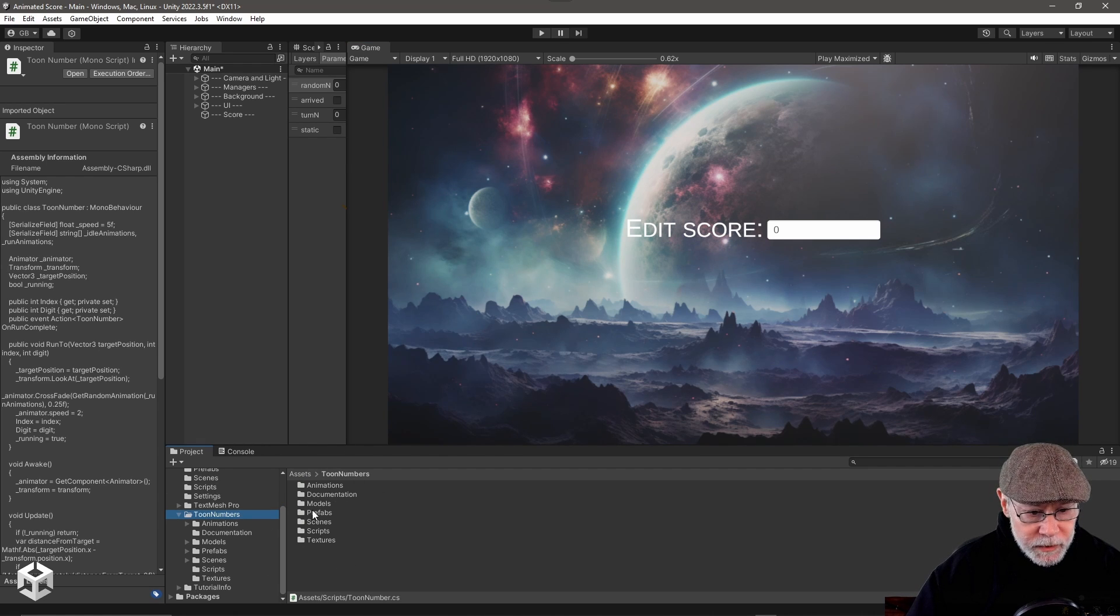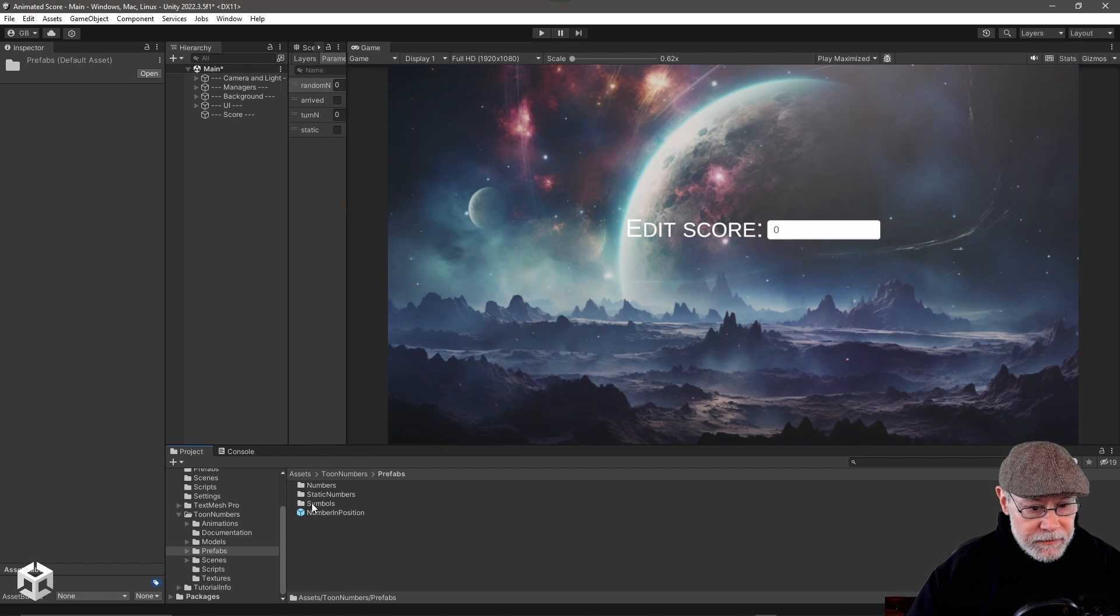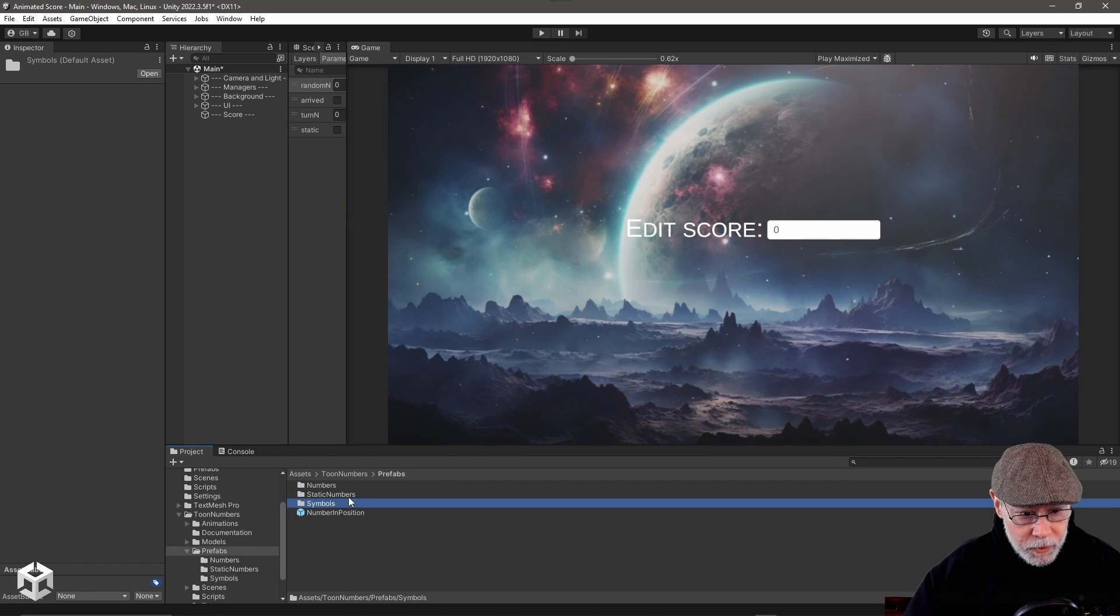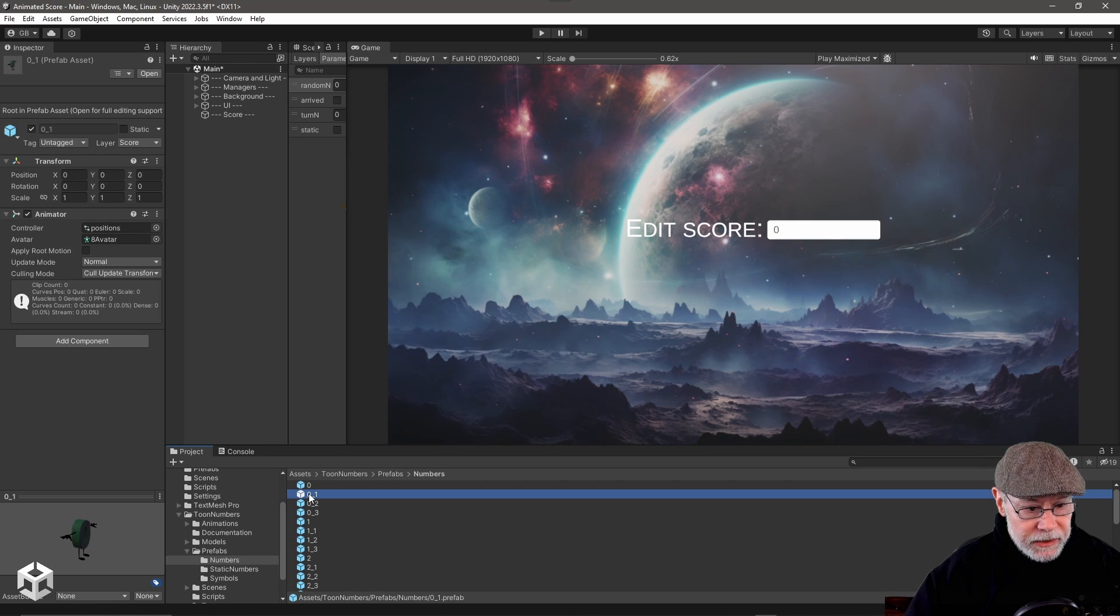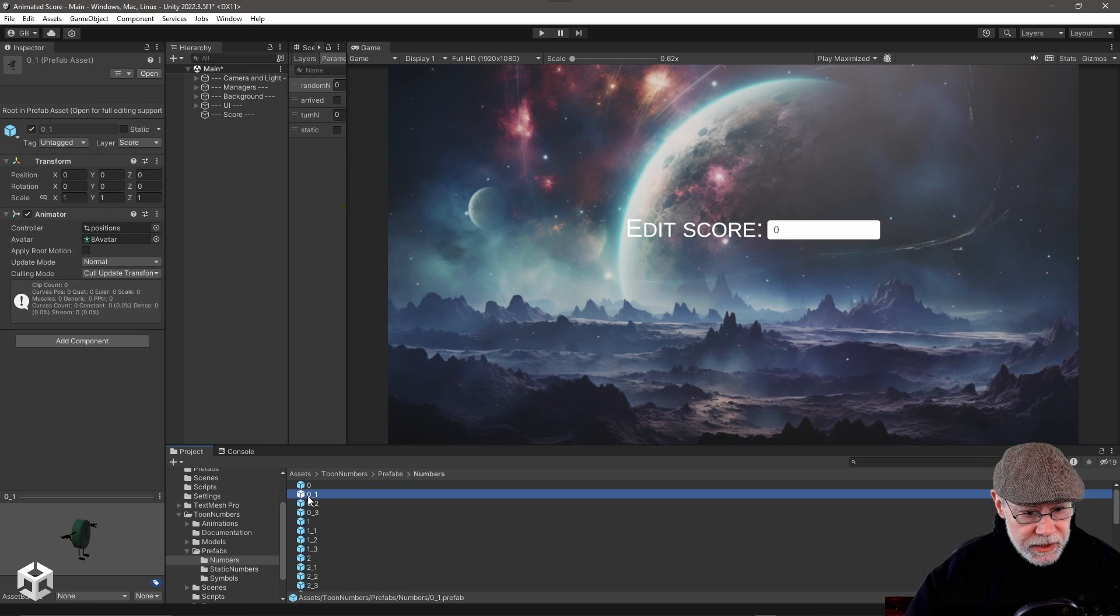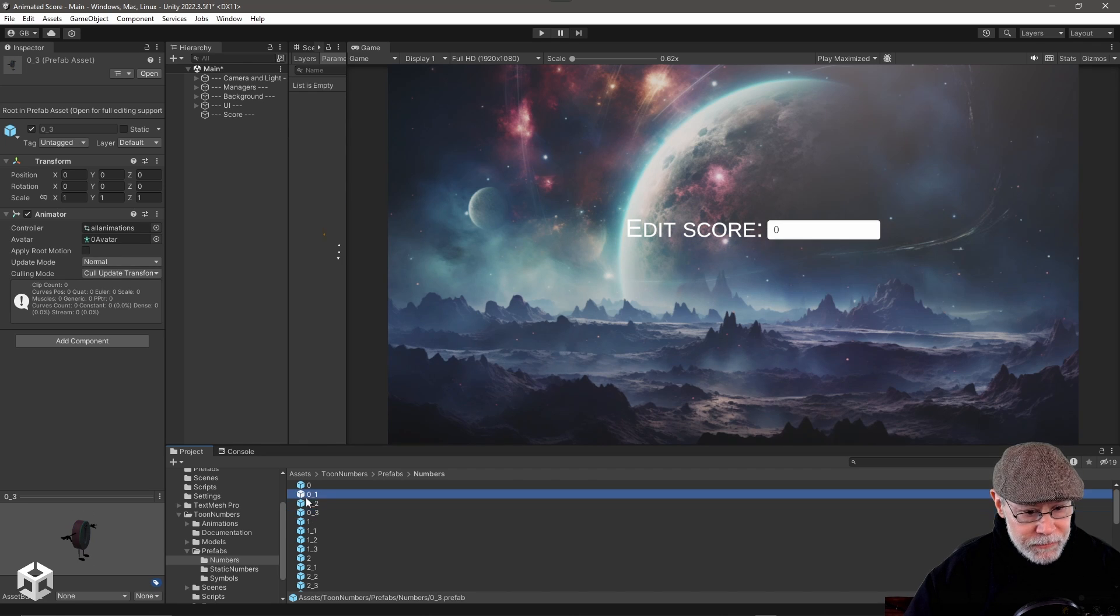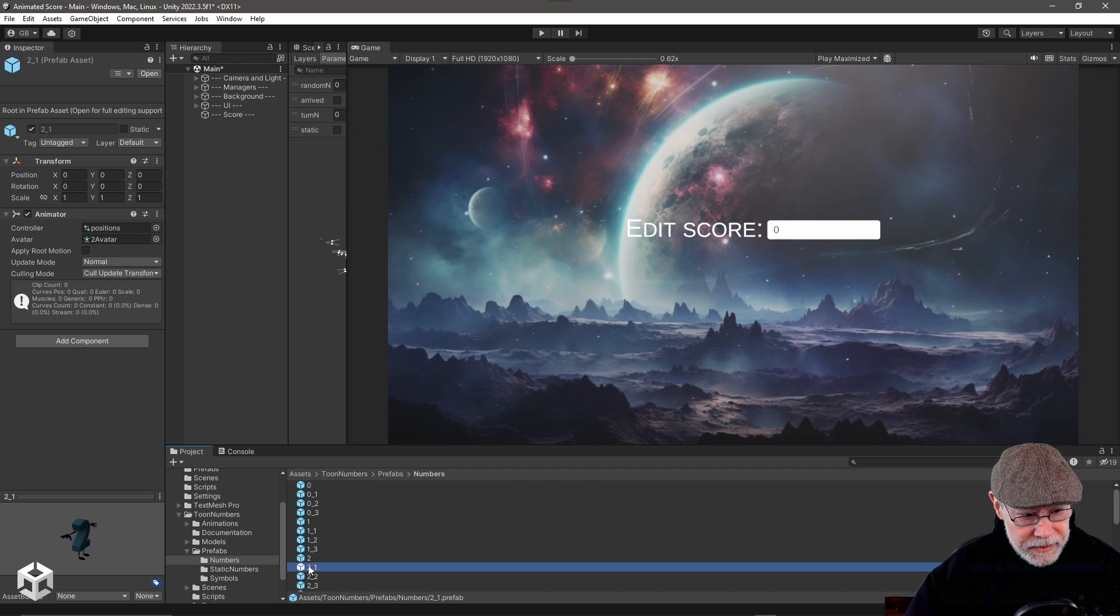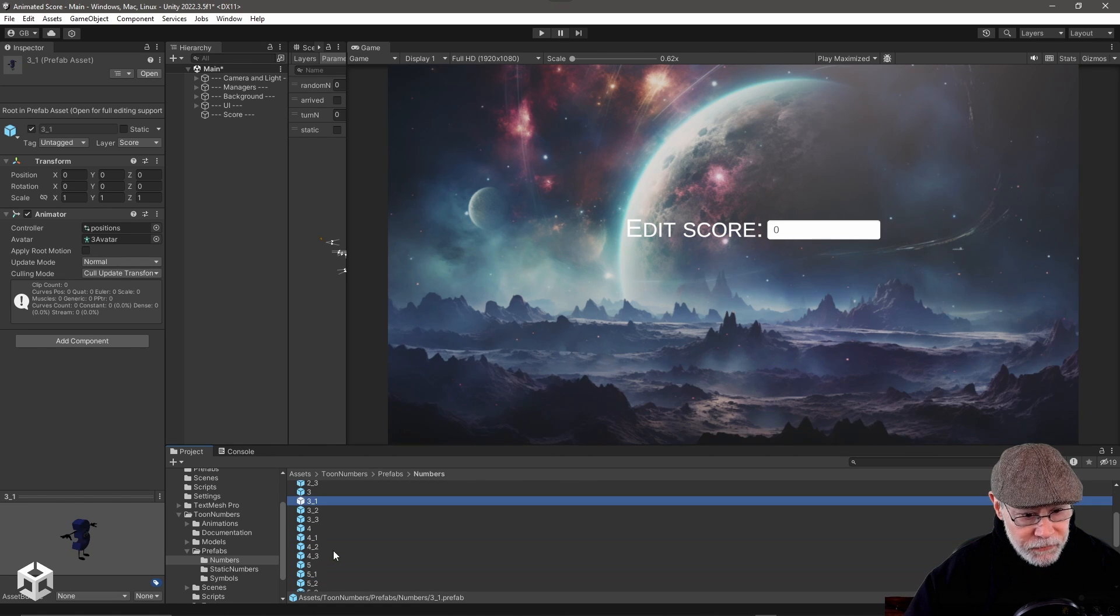And it comes with a number of prefabs for the different numbers and even mathematical symbols. We're only using the numbers in this project, but I like the one variations. You can see for each digit there's a number of different variations. So here I'm using 01, and then there's 11, 21, 31, and so forth.